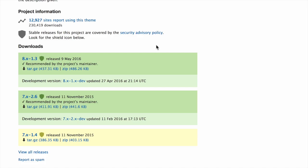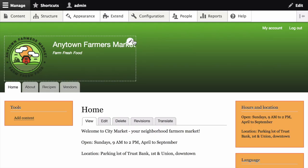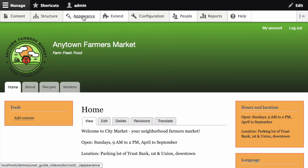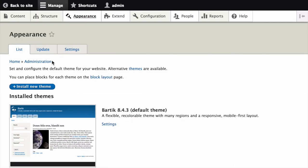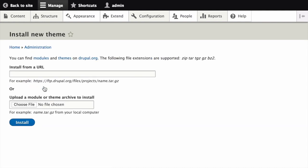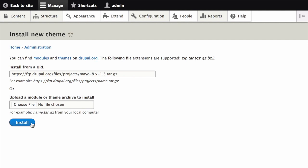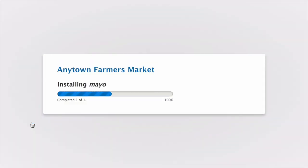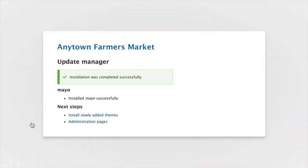On your site, in the manage administrative menu, navigate to appearance. Then click install new theme. In the field install from a URL, paste the value of the URL that you copied from the theme's project page and then click install. This will download and unpack the theme files onto your server.